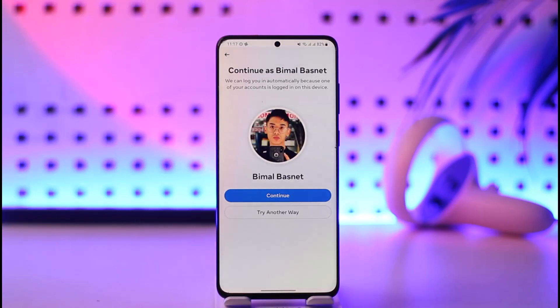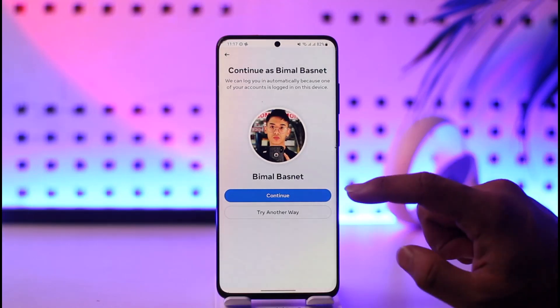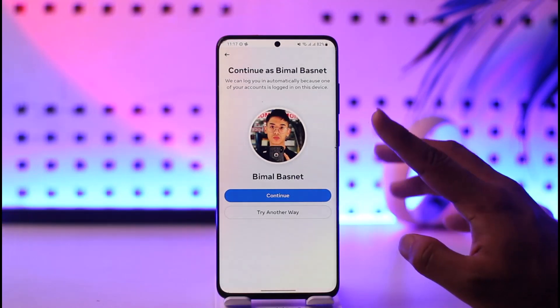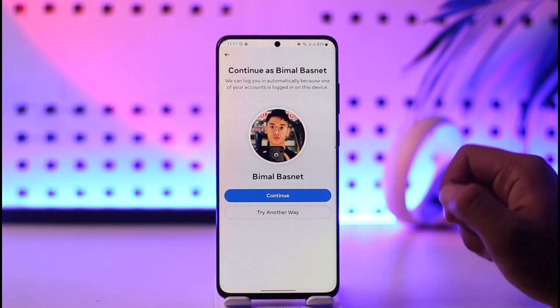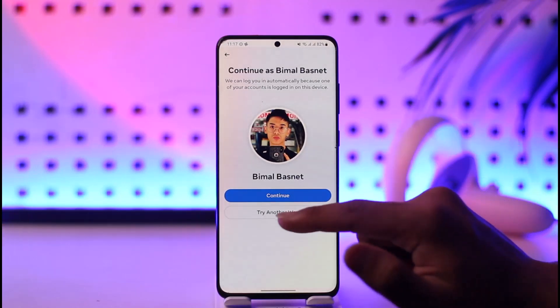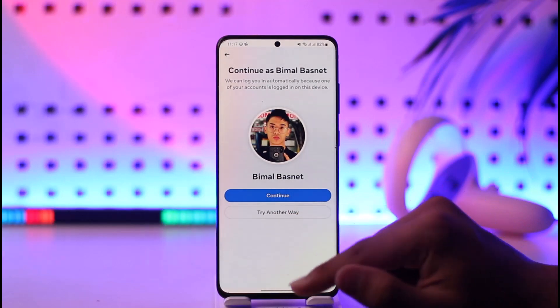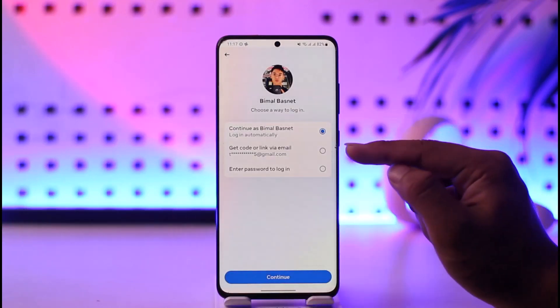Now, if Facebook notices that you have a saved login, it will ask you to log in directly. But since we want to reset or recover the password, tap on 'Try Another Way' if it prompts you to.